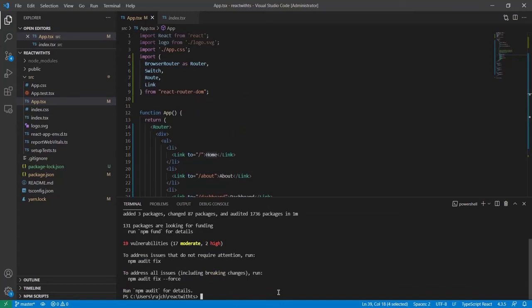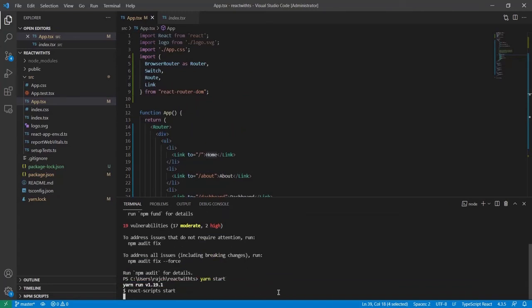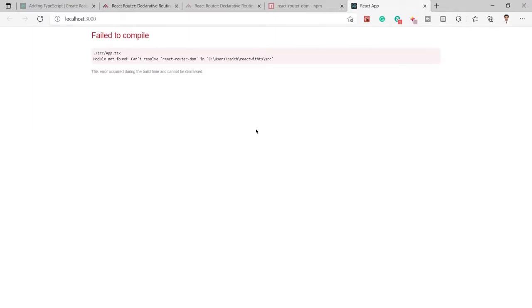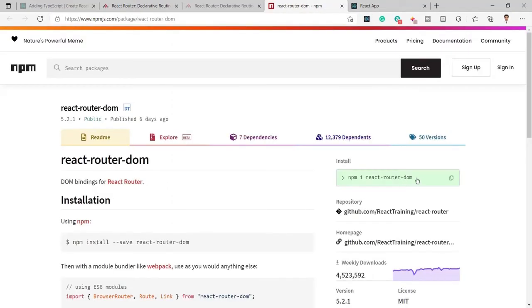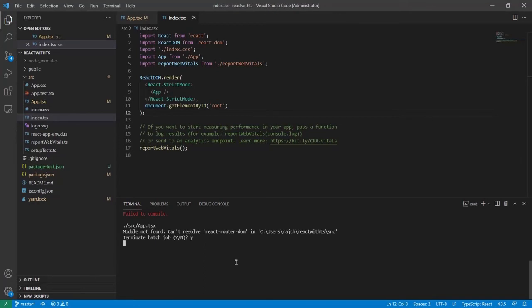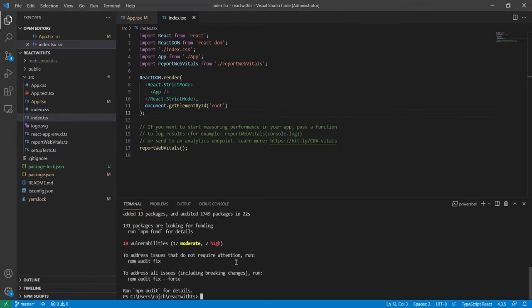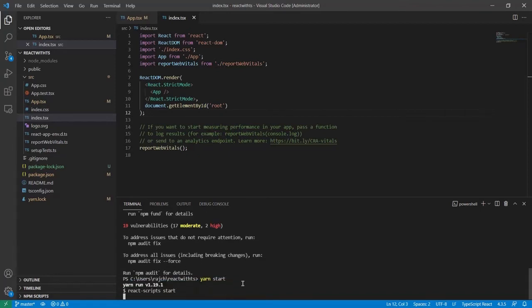Let's run the project with npm start. We're getting an error: 'Failed to compile — module not found, can't resolve react-router-dom.' So I need to also install the types package. I'll copy that command, stop the server, install it, and then run npm start again.